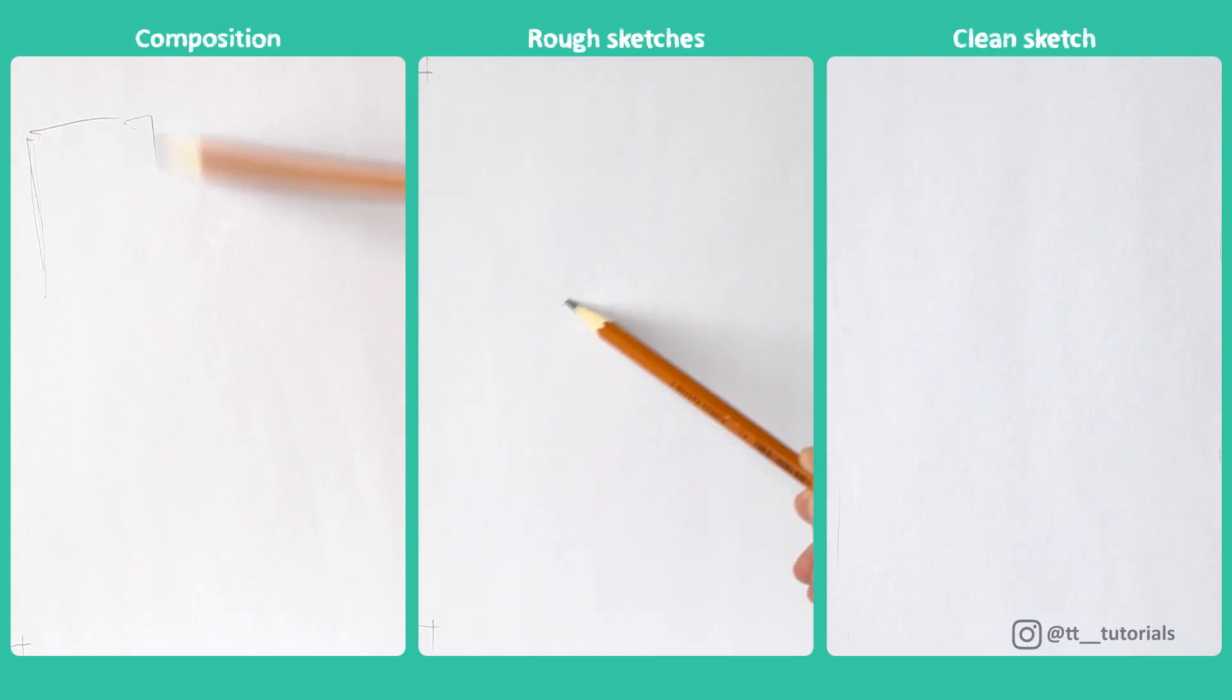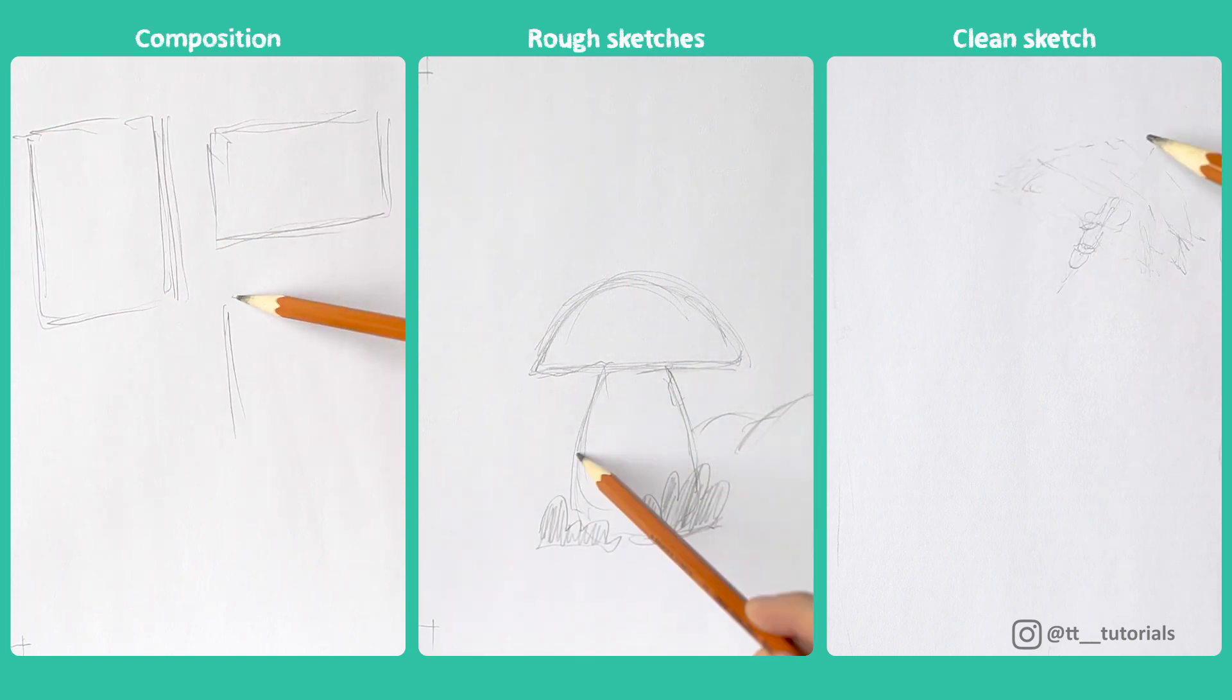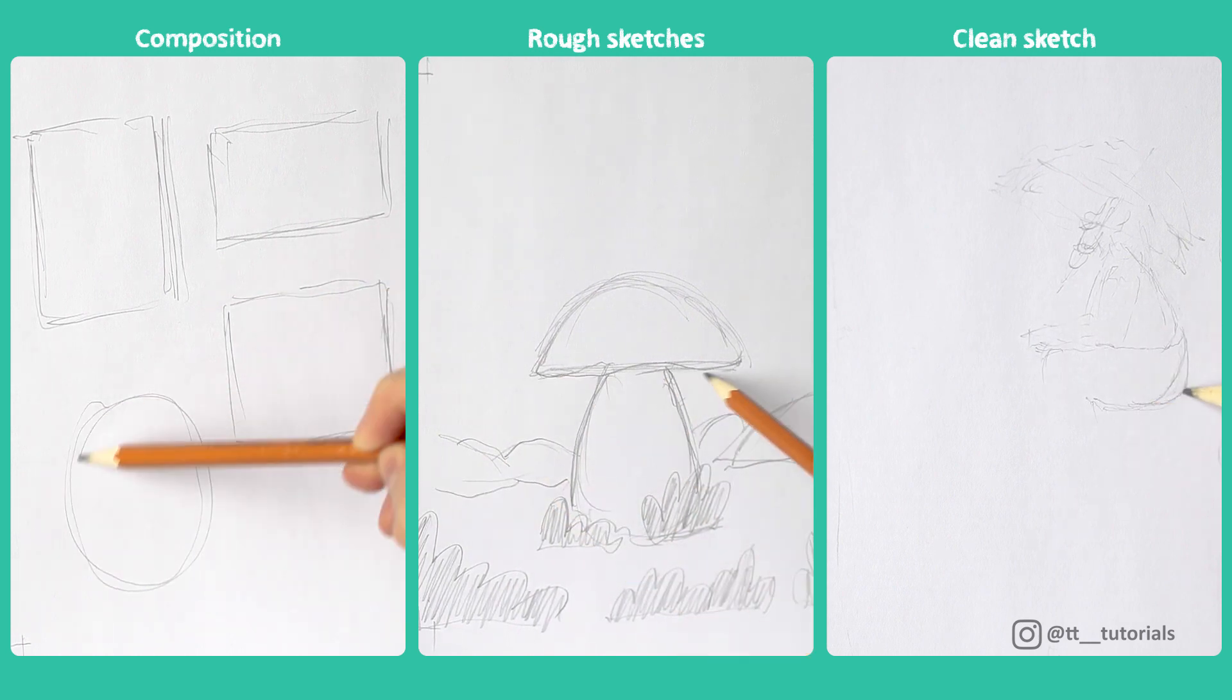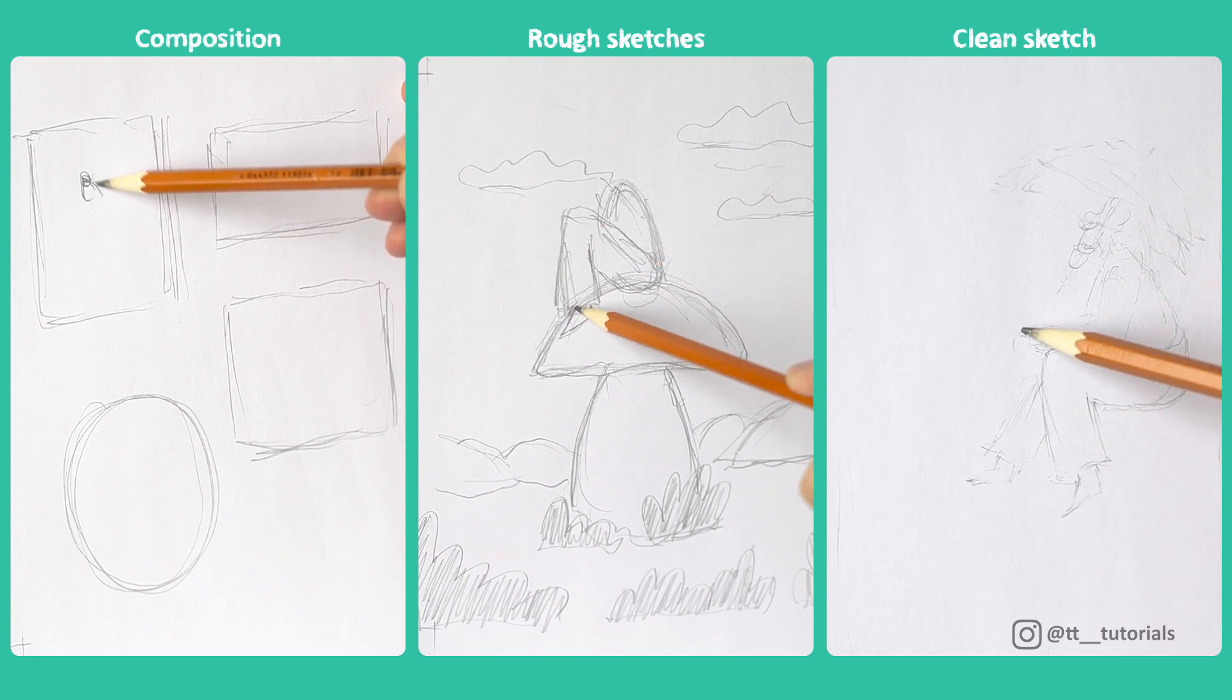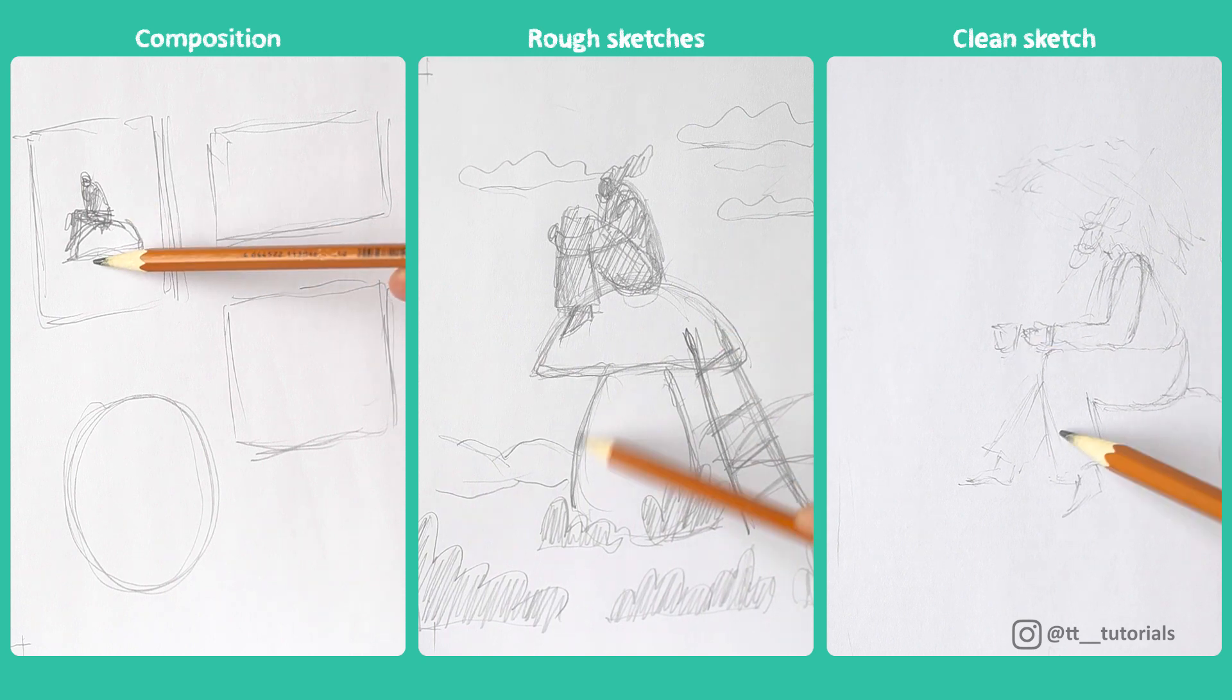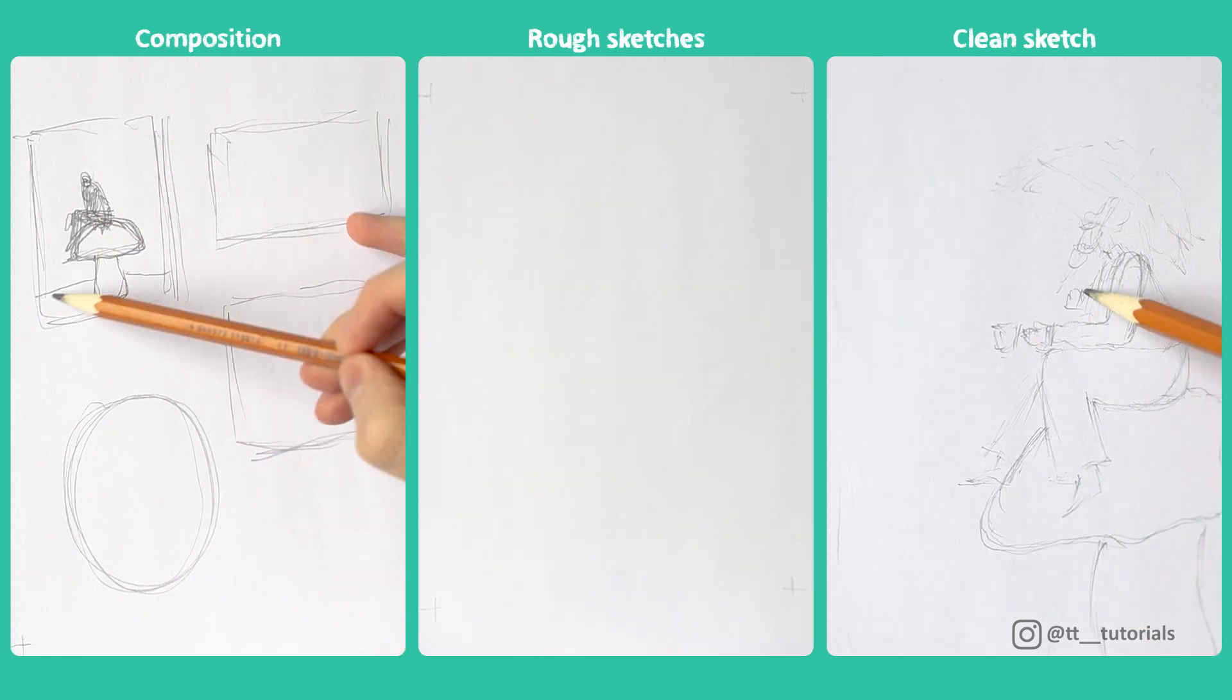Here you can see all stages from a rough idea to clean sketch. First, we draw a few different frames to see which proportions will work best for us. At this stage we also draw rough sketches of the composition. It is very important to avoid any details.